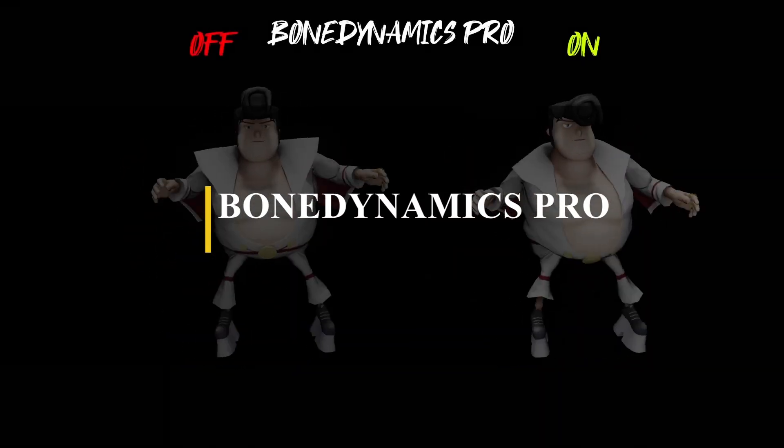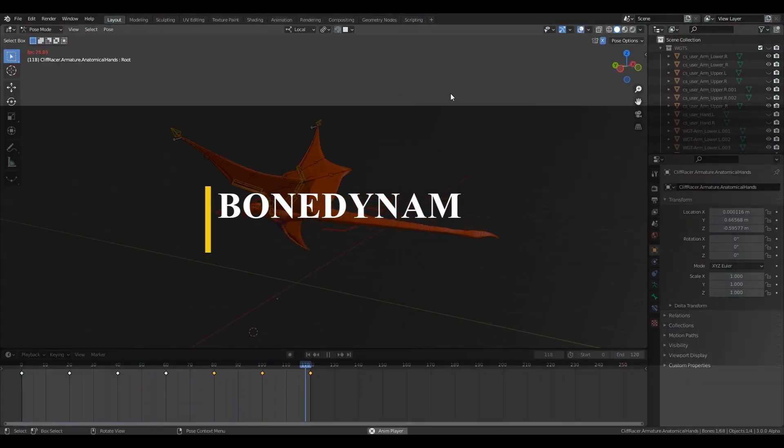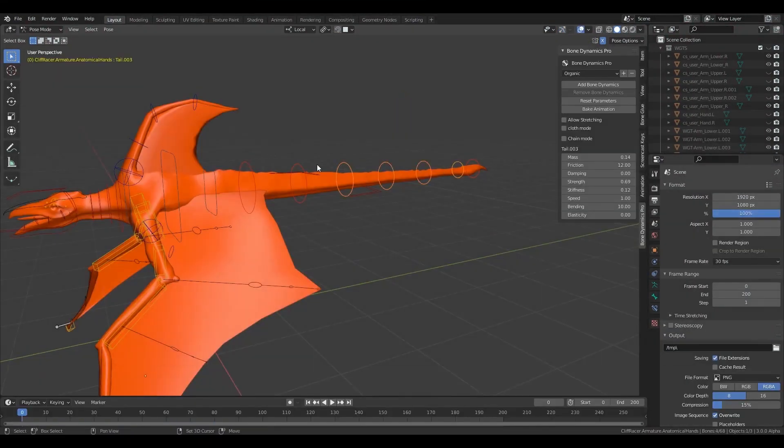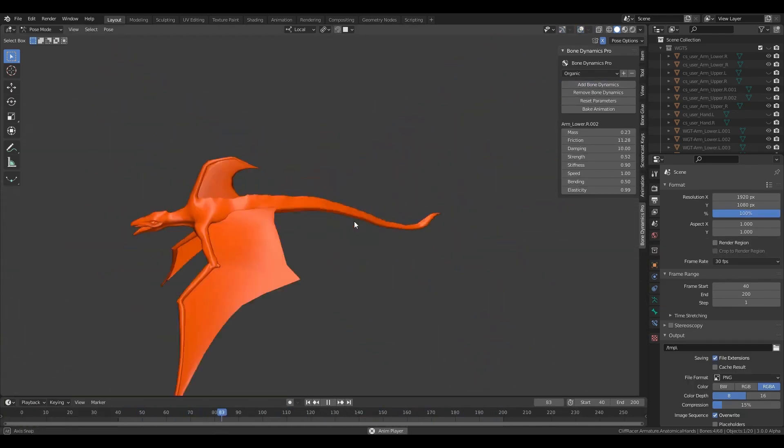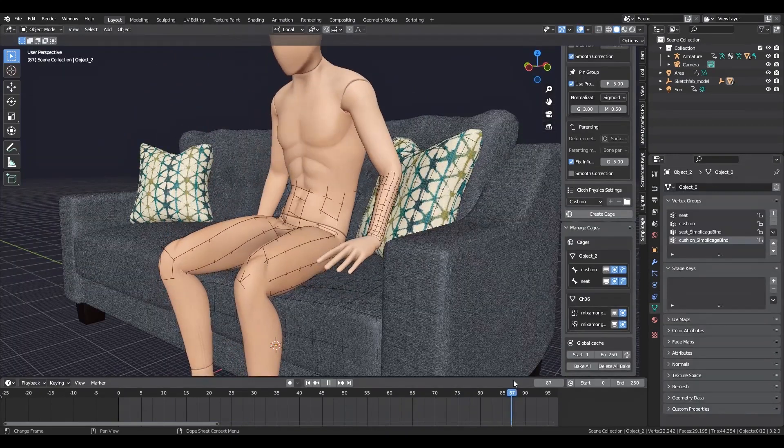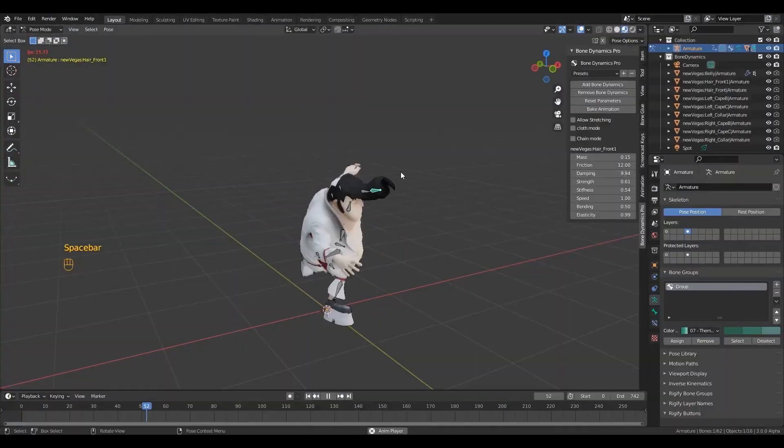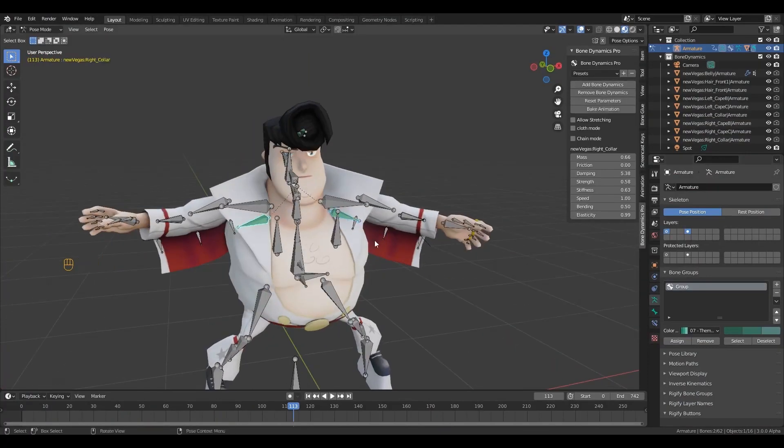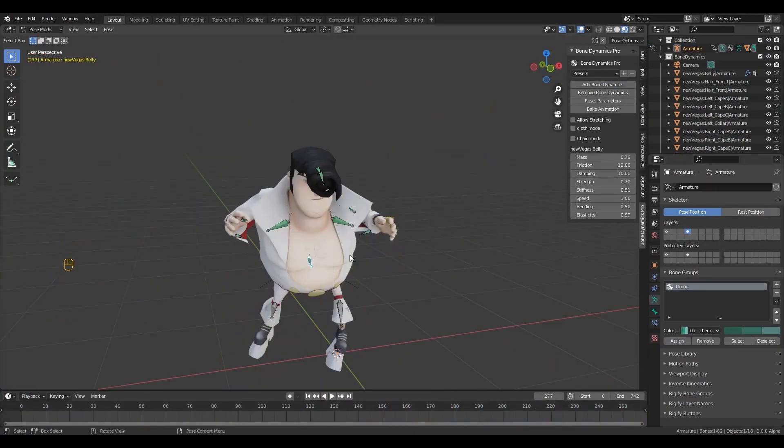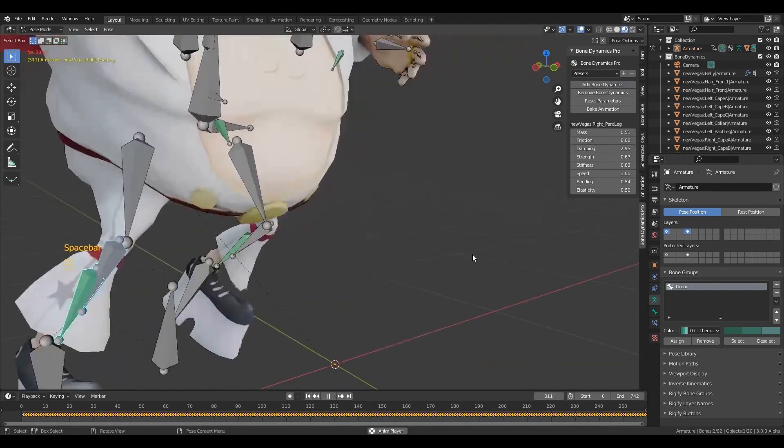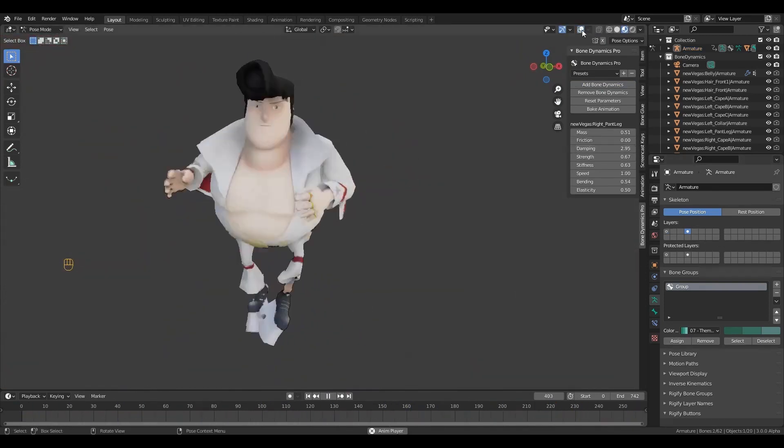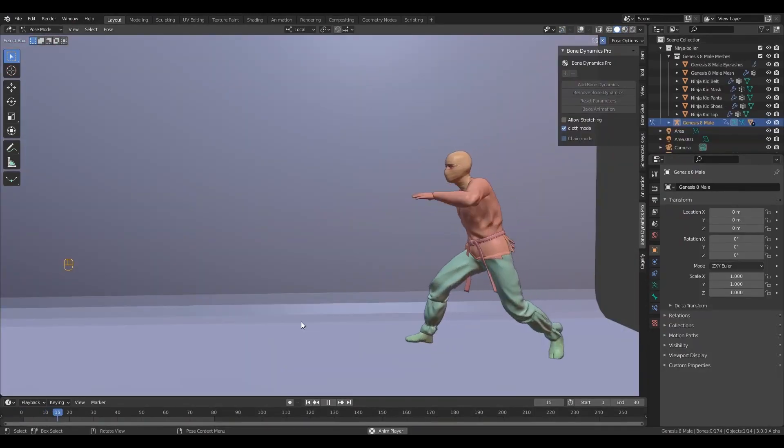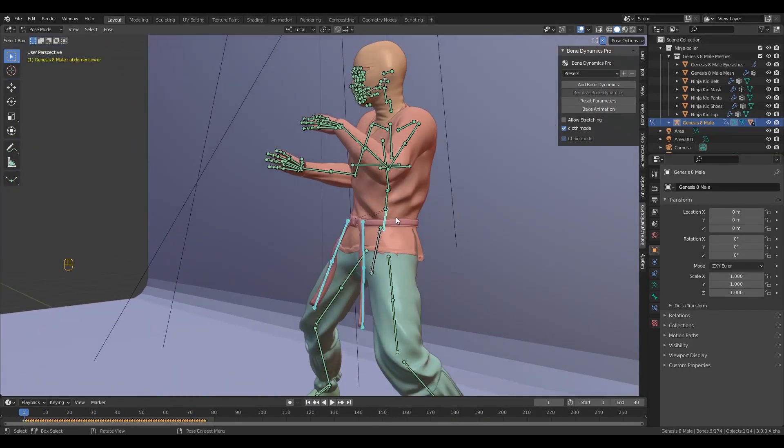The next add-on we have is different from others because it allows you to add physics to your bones. The add-on is called Bone Dynamics Pro, which is from the same person who made Simple Cage, a really popular add-on. The essence of Bone Dynamics Pro is basically allowing you to turn your simple animations into animations that look realistic by just adding bones to your rig to make it look more reactive and interactive. The add-on also has other features that can assist you in different areas.